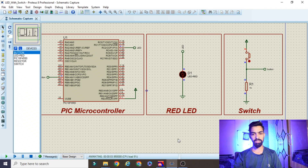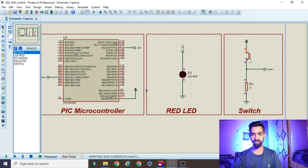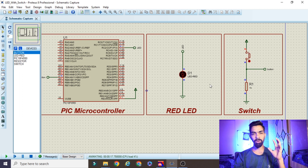Now first we will see the practical demonstration. Once I run the project, the LED will turn off initially. When I press the switch — clicking the mouse here — the LED turns on. When I release the switch, the LED turns off. So the LED turning on and off is based on the switch movement.